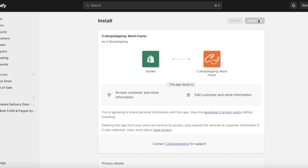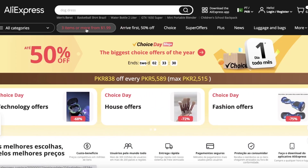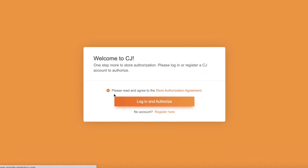You can directly take your CJ Dropshipping product, whatever product it might be, and search for that product on AliExpress, and then filter out only the reviews that you want — so you don't even have to take in any of the negative reviews or reviews that might give away that you are selling a dropshipped item.